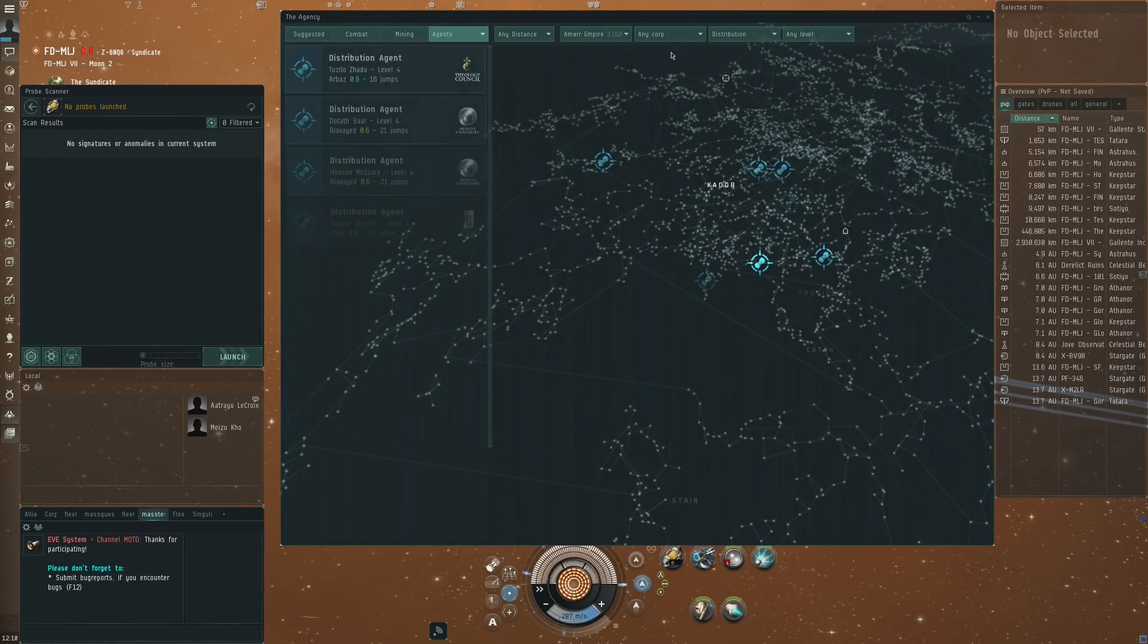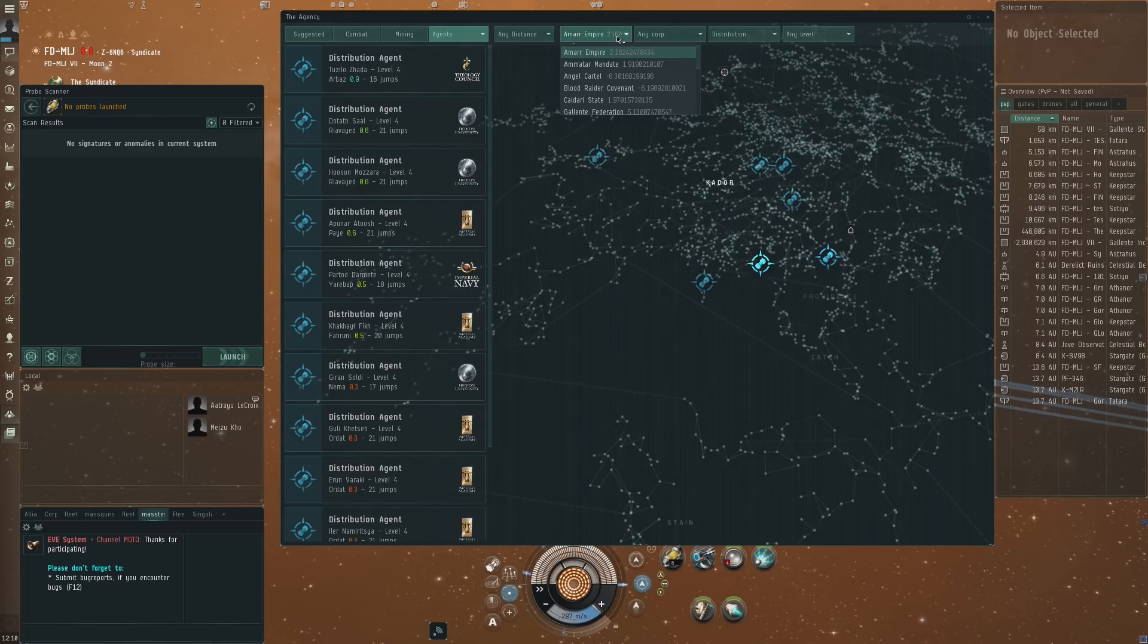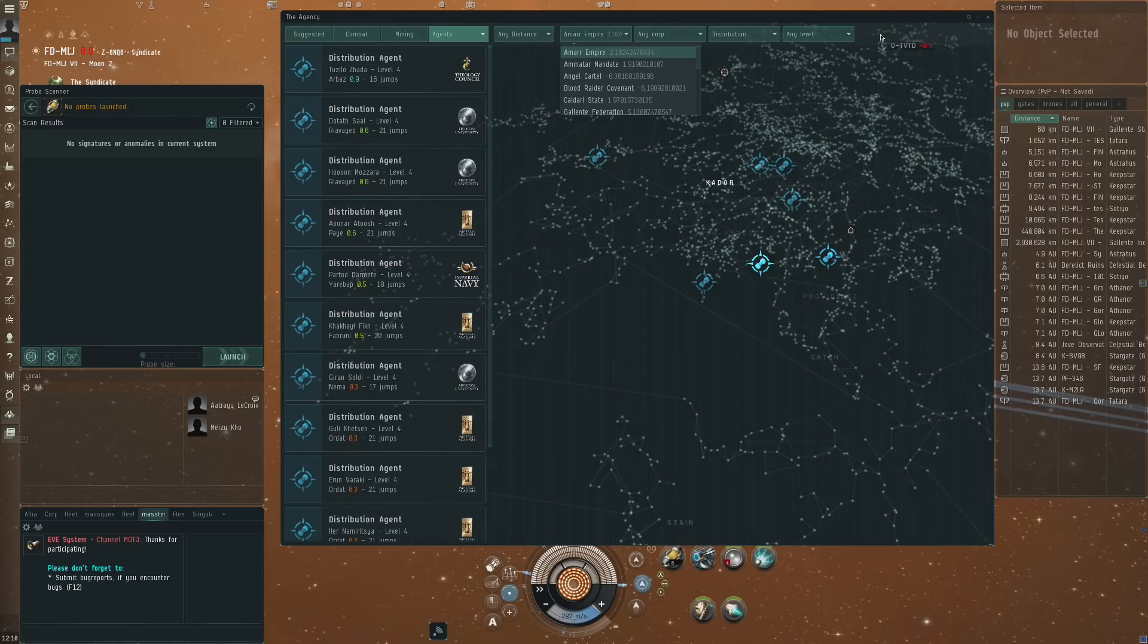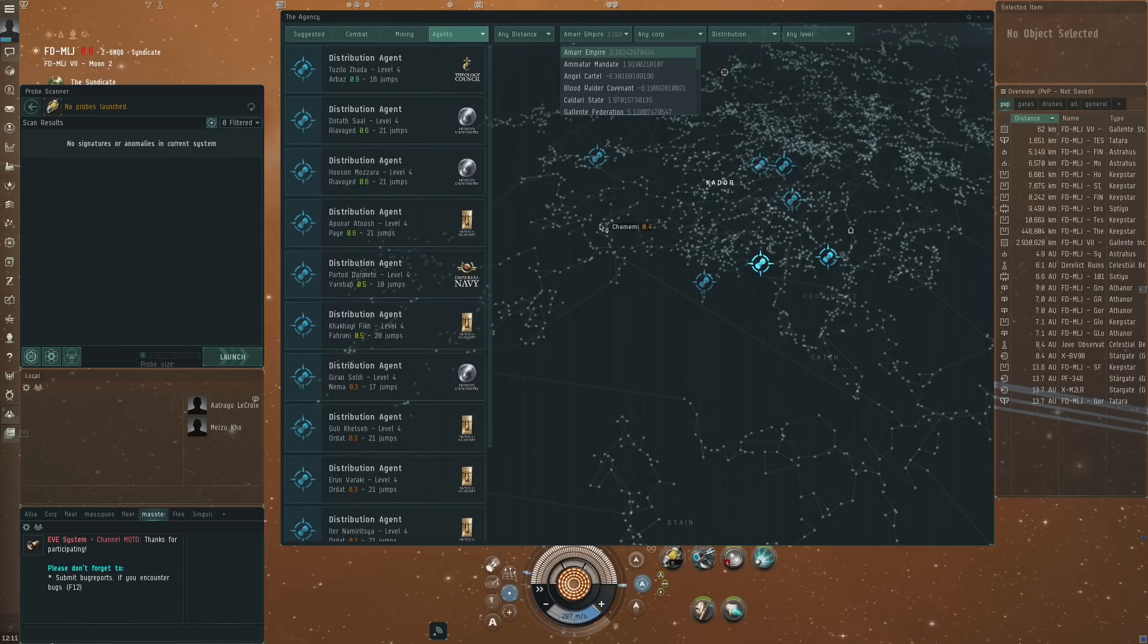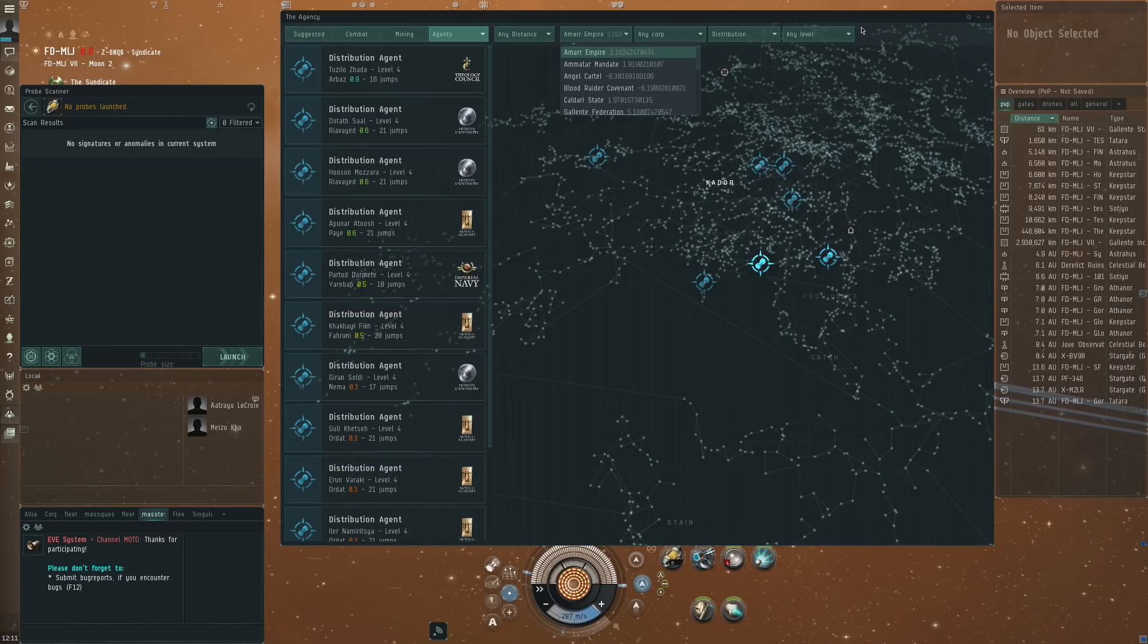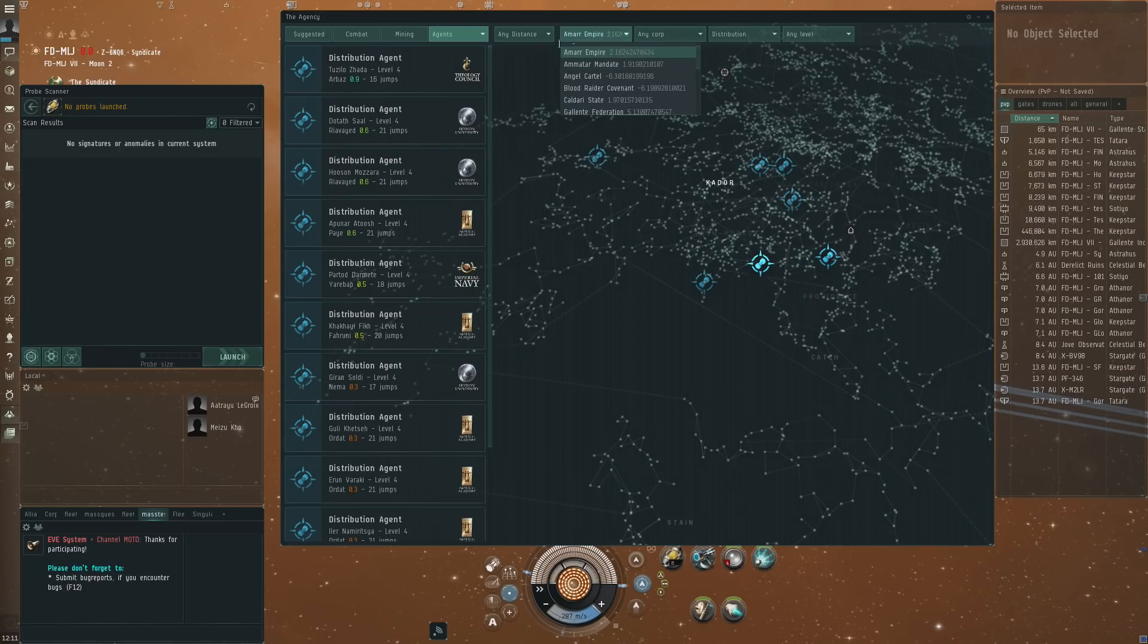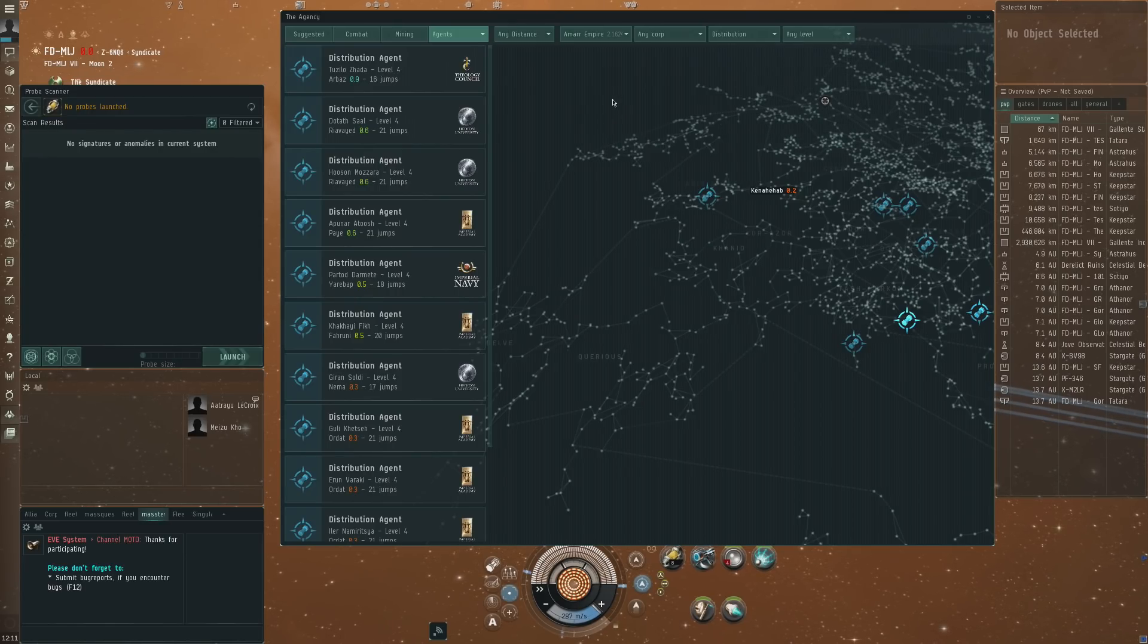You can also do any corp and then you've got all the Amarr ones that are available to you. That is one filter that is missing here, I would like to see those that are available and then all of them. I think that's actually pretty important because the way I look at that is it gives you an option to find a hub where you could work on your rep and actually then find lots of missions nearby to do. I would definitely like to see an available filter here on the agent finder. But that's one of the big changes, that CCP is actively putting more stuff in the agency.